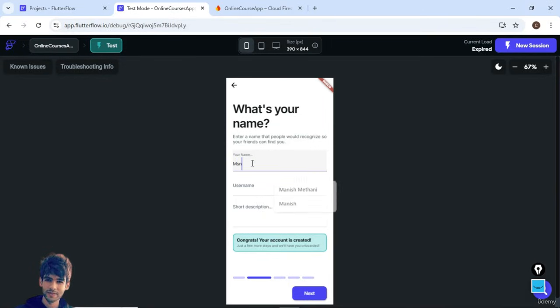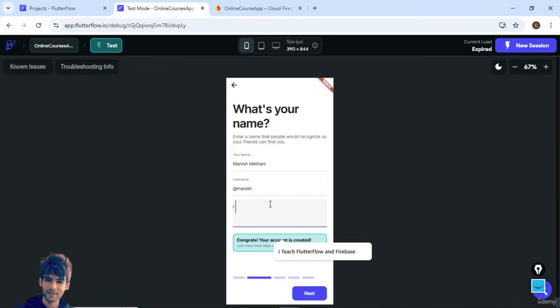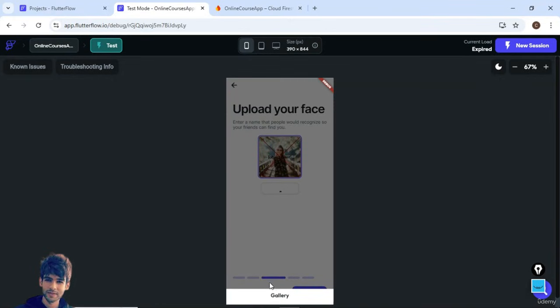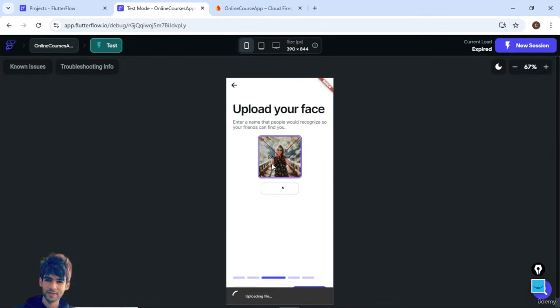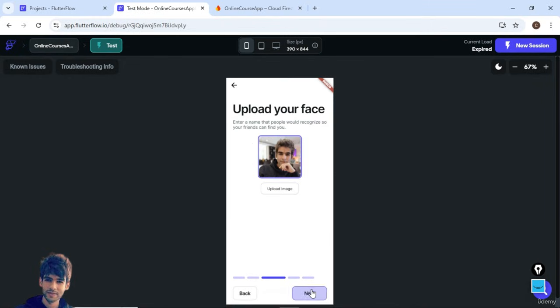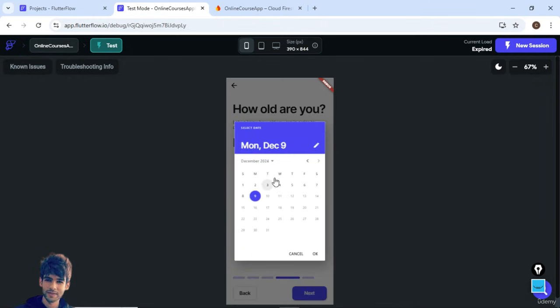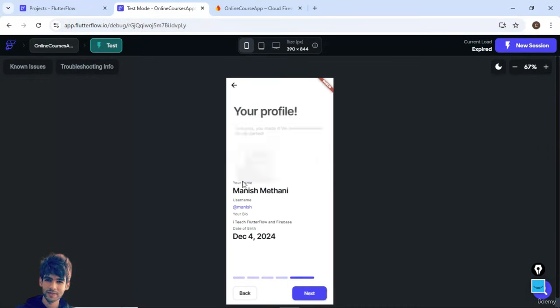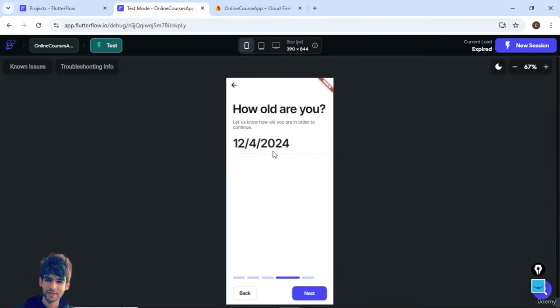Move forward. Here I will add my details, for example, I will add my name, username, and the user has to enter a short description. Next, the user can add the photo. The photo is uploading here. Once the picture is updated, you can ask for other details like date of birth. This is the complete preview of the user profile which the user has entered previously.